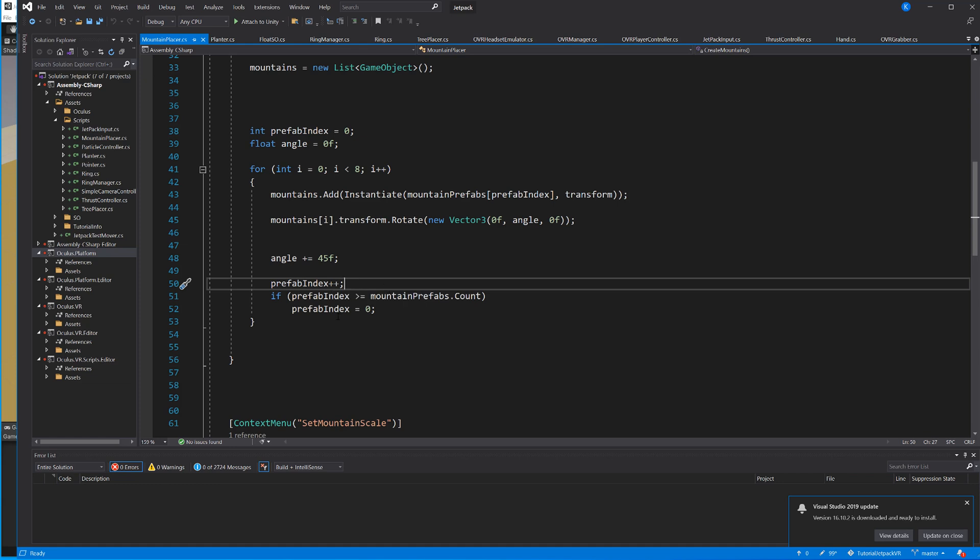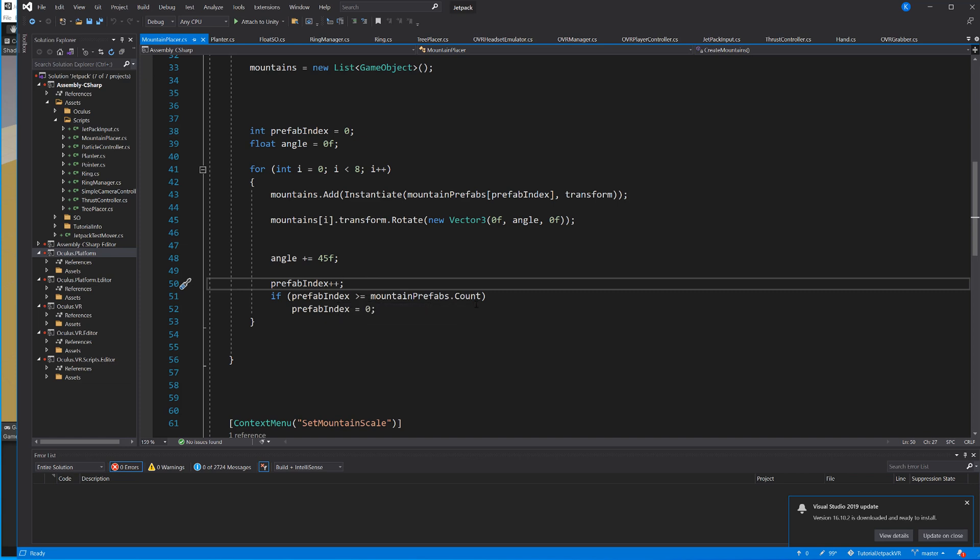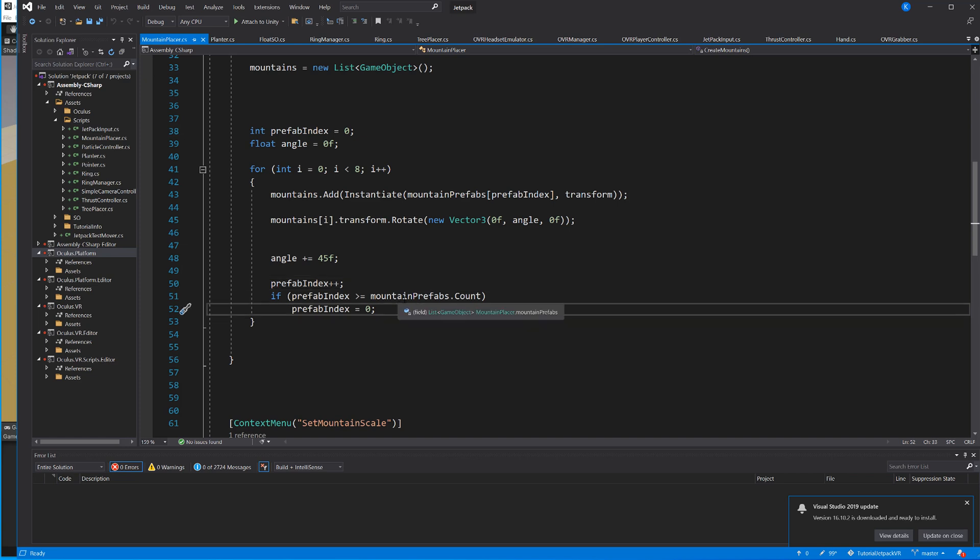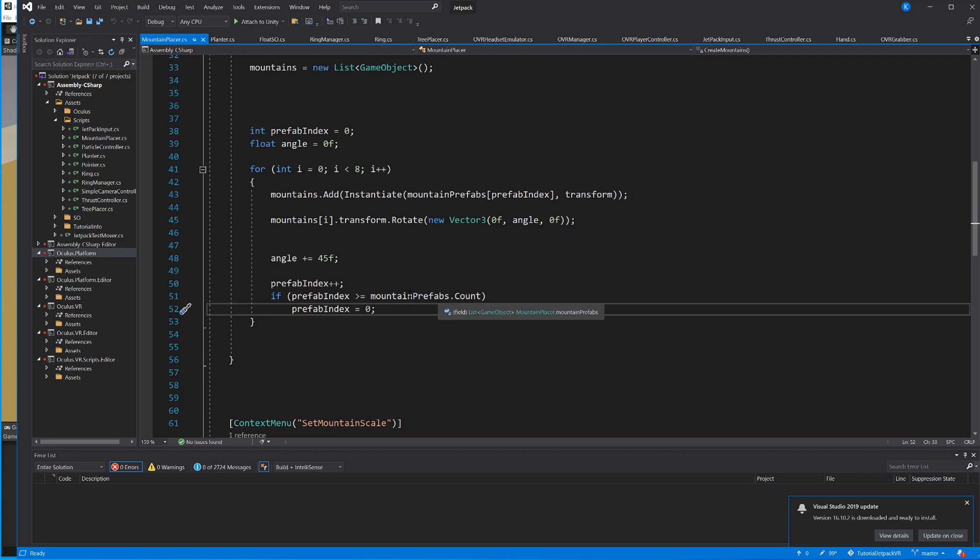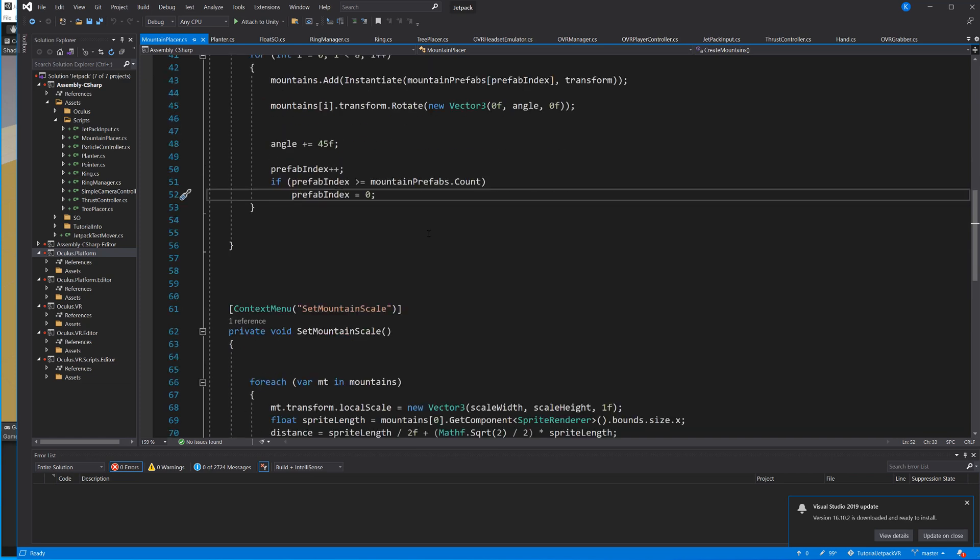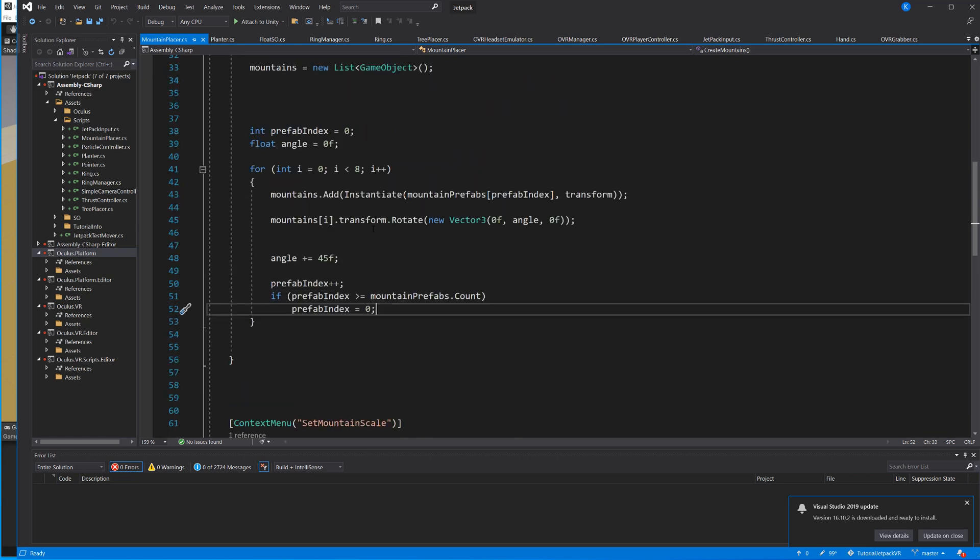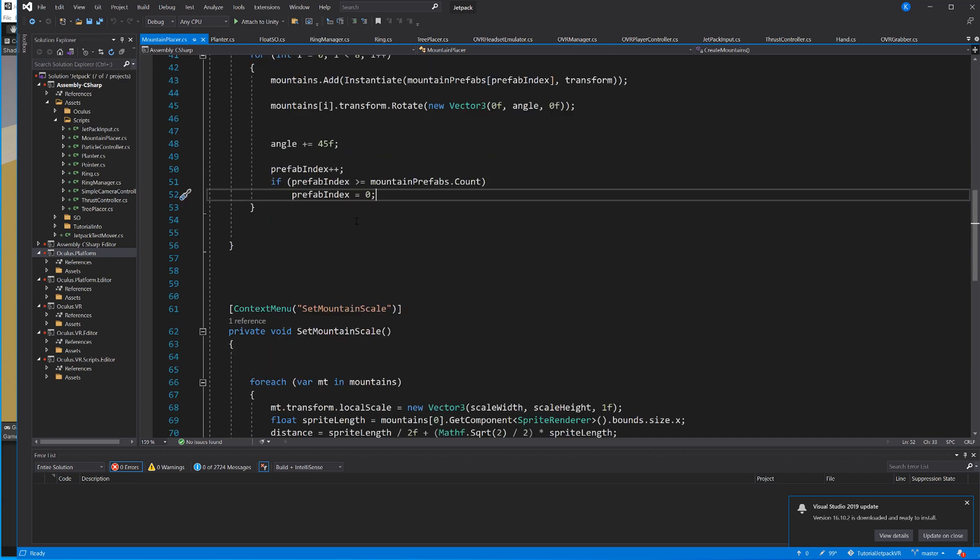Then we're going to increase the prefab index by 1, that's this plus plus. Of course now we want to make sure that we're not overshooting, that we're not getting a higher index than we actually have items. So we have to make sure that if the prefab index is bigger or equal to our count then we're gonna set it back to zero. So make a quick example: if you have two items the count is two but if our index is two, well that's not gonna exist because two items means we have index zero and one. So if it's equal to it means yep let's start from the beginning again. And of course if we have one it's just gonna start at zero every loop.